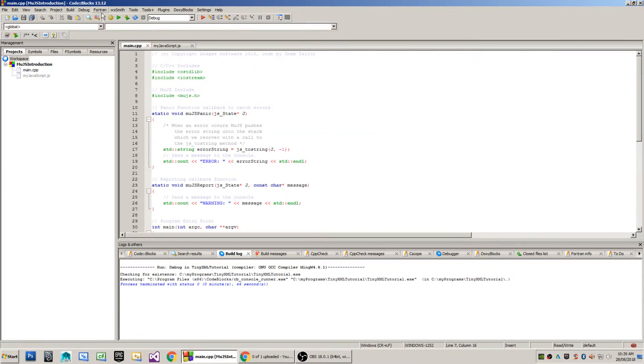The tools I'll be using today are Code::Blocks 13.12 and the compiler I'm using will be MinGW 4.8.1.